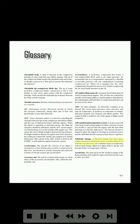Adiabatic change: a physical change that takes place within a material in which heat energy is neither added to the material nor taken away. If a container of gas is compressed with no heat energy added to or taken from it, the gas will become hotter — its temperature will rise.